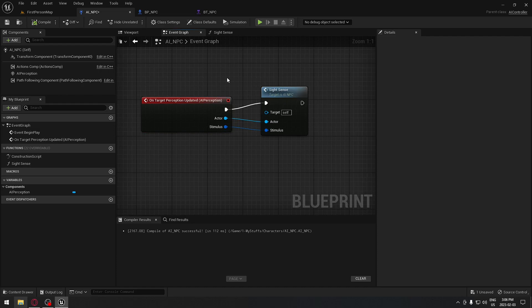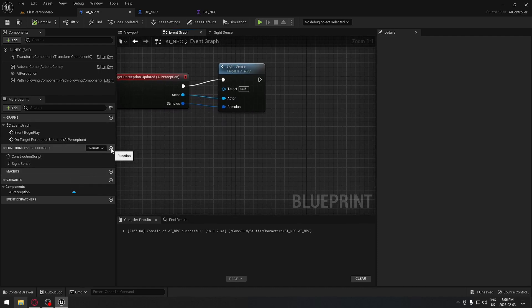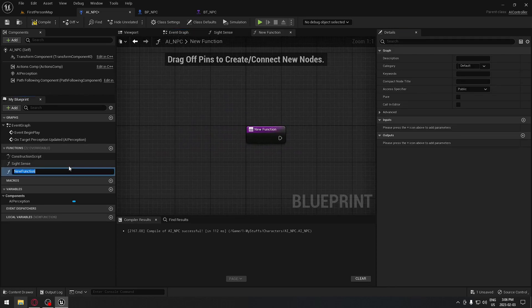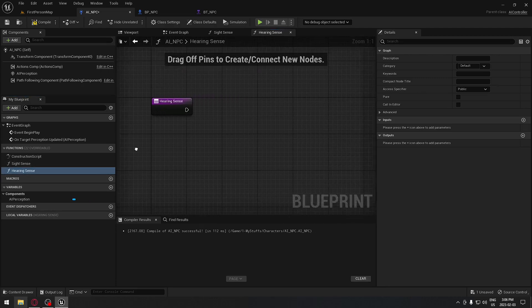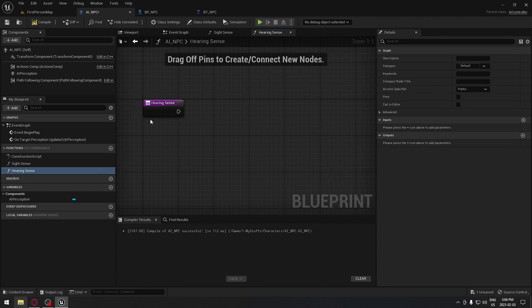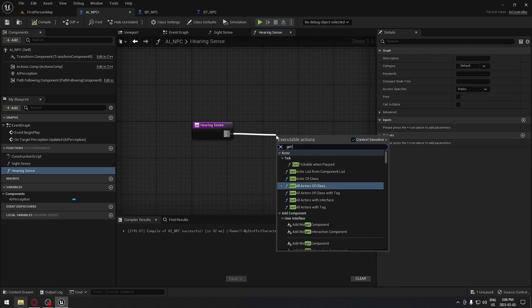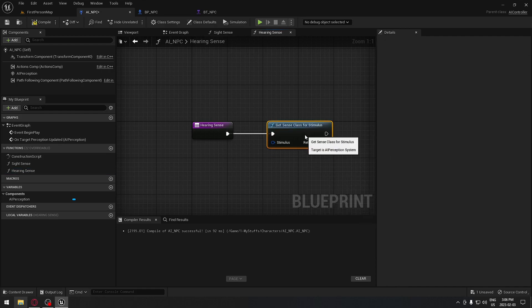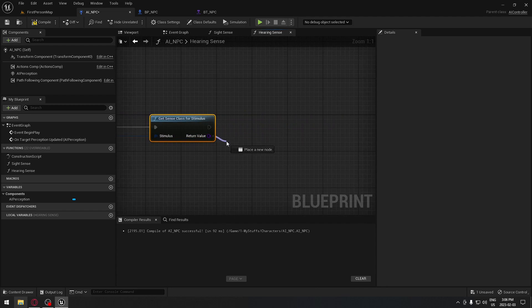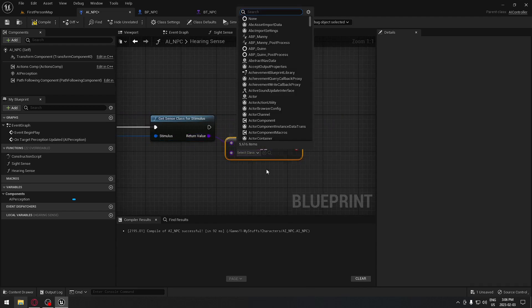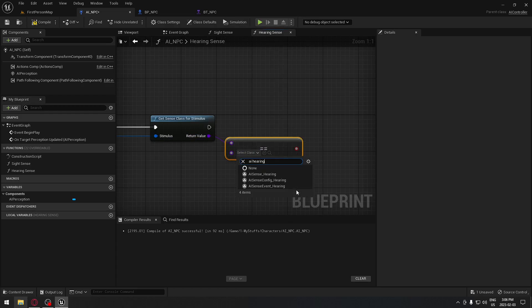So we're gonna do our hearing now — we're gonna create that in a function. Click and create a new function; we'll call it earring sense. In the earring sense, we're gonna do the logic to make sure our AI can go to the location of the sound. From the earring sense, we're gonna get our sense class for stimulus, connect our stimulus there, and then search for equal — and search for AI earring, which is AI Sense Hearing.